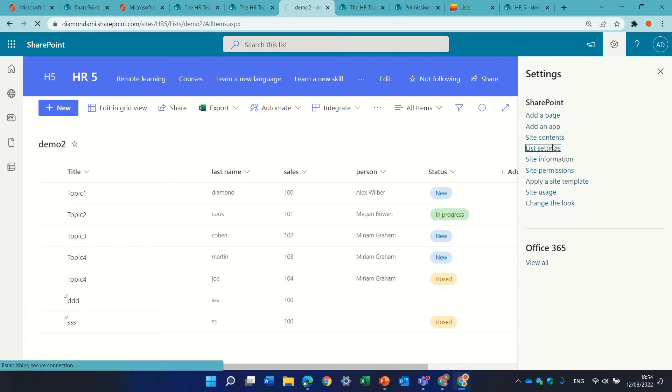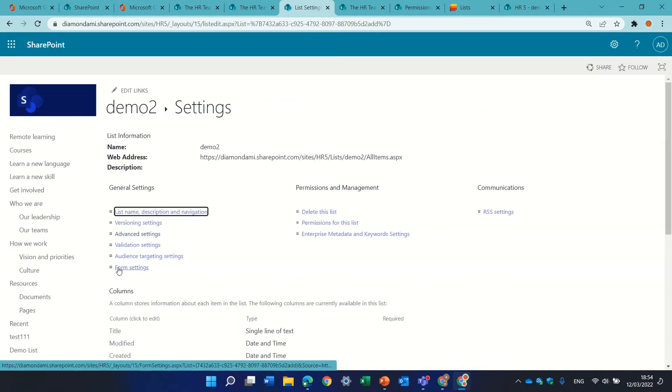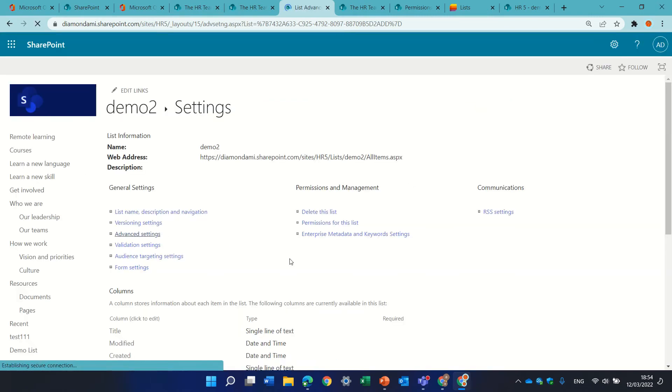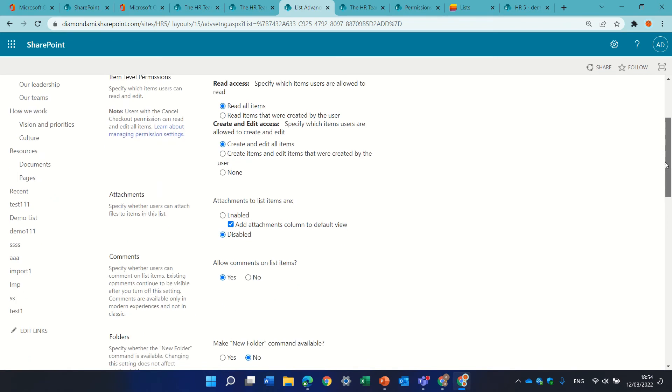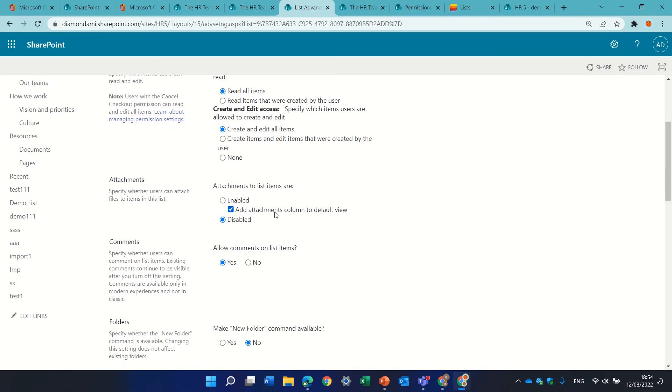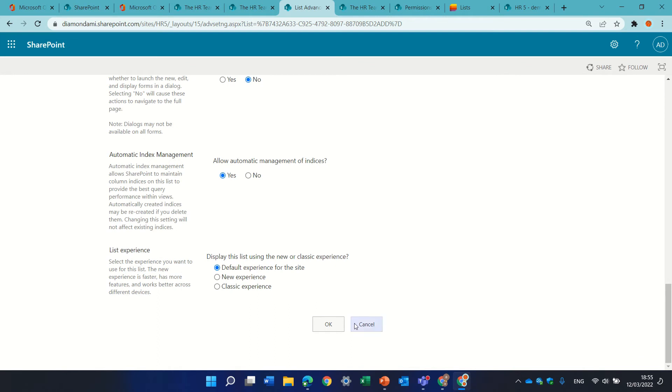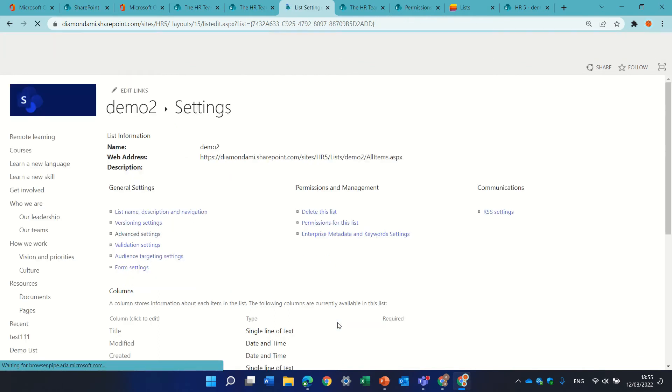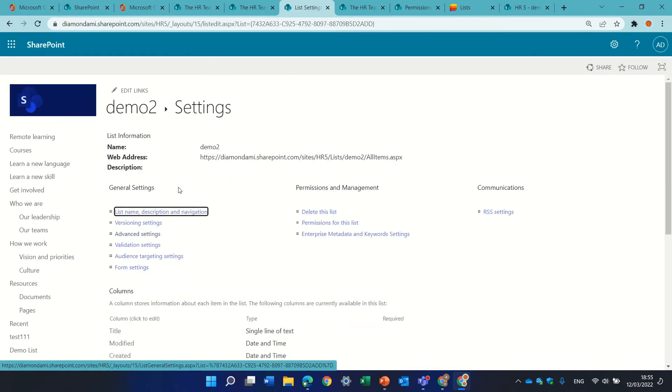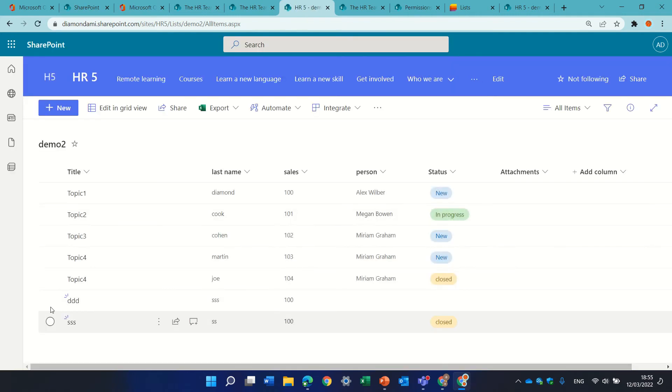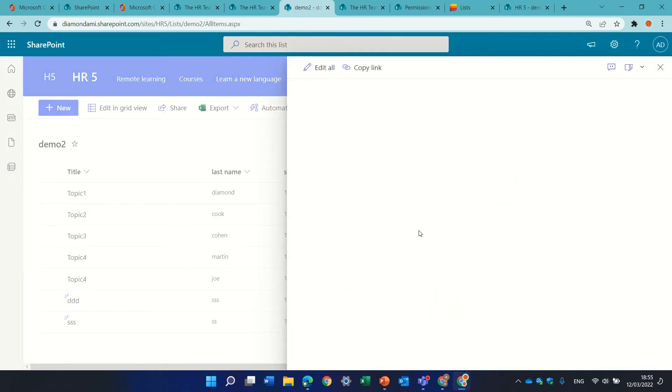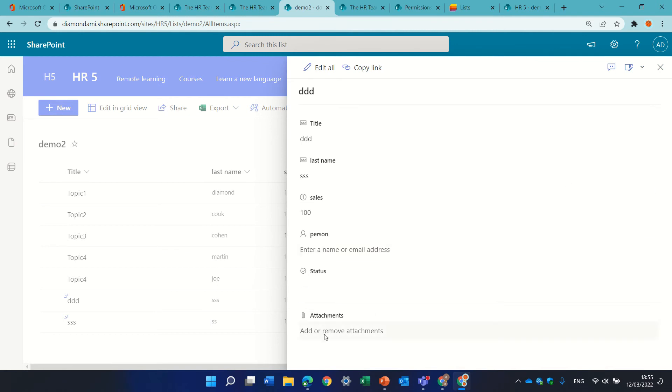So I'll go to list settings and I'll go to advanced and now I will put the attachments back. Add attachment column to the default view. Let's enable it and let's see if this item they had before will now show it. This is interesting. Let's go here. Now it has been removed.